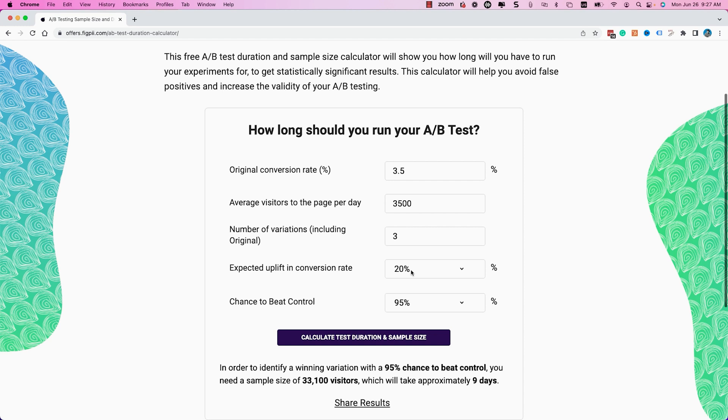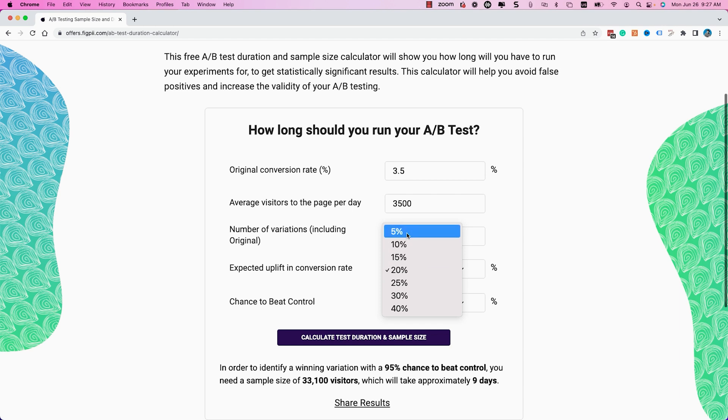That is the reason we calculate the sample size before we launch the A-B experiment. We input data into the calculator — how many visitors will go through the test, how many variations we have, what kind of uplift we expect, and what significance or confidence level we aim for. The calculator will tell us that we need to run the test until at least maybe 30, 40, or 50,000 visitors have gone through it. We wait until we've hit that sample size, then evaluate whether we have significant results.